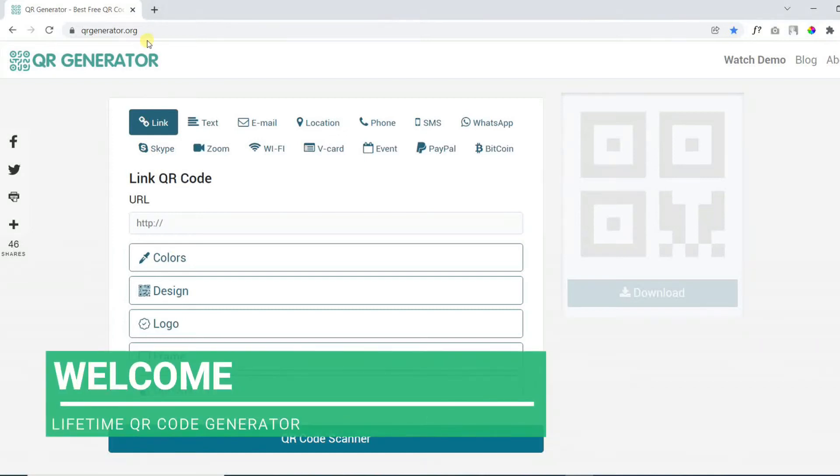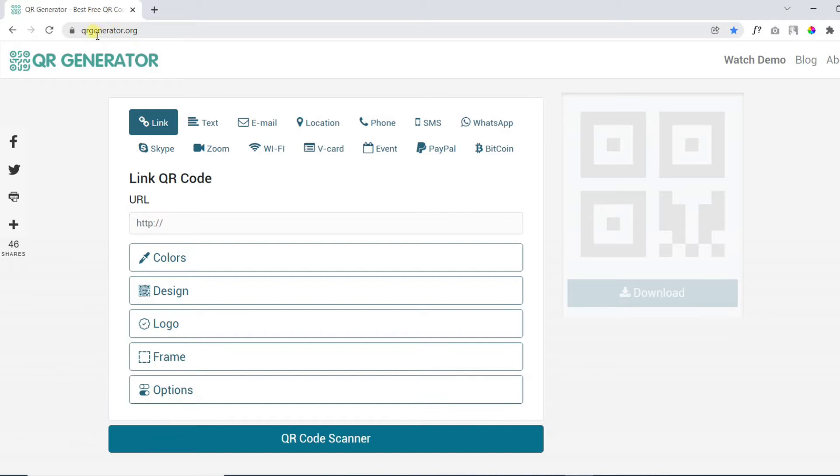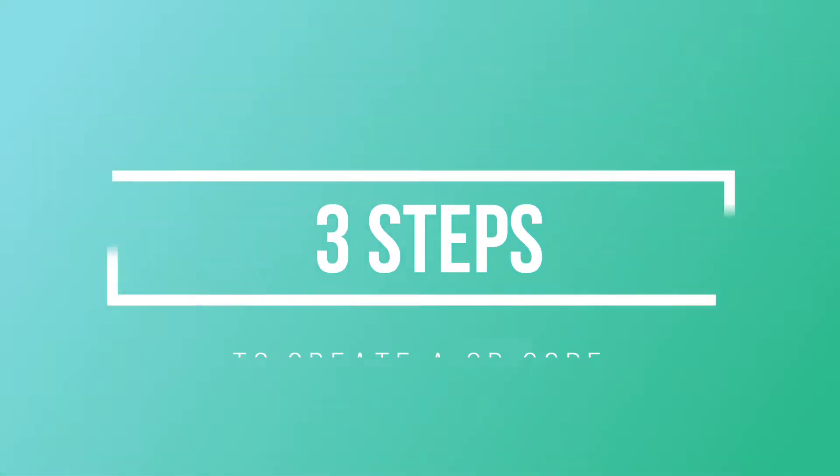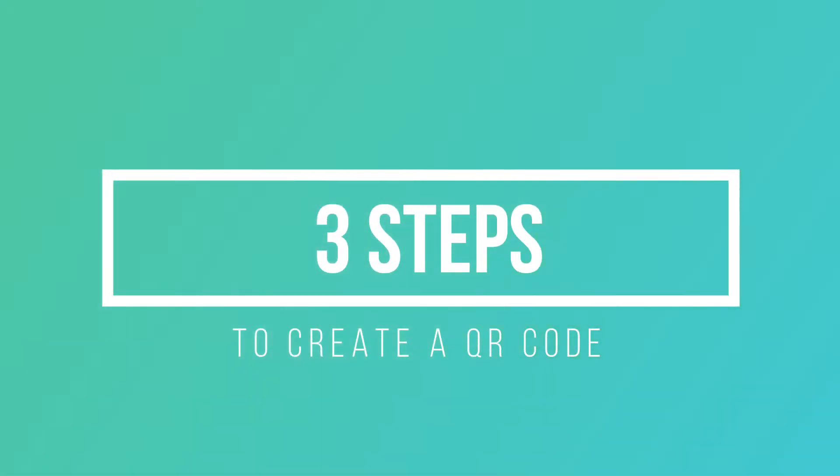Welcome to QR Code Generator. The only QR generator that works for a lifetime for free. Make sure to bookmark and save this tool. Three steps to create a free QR code.